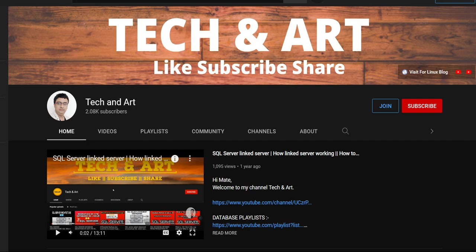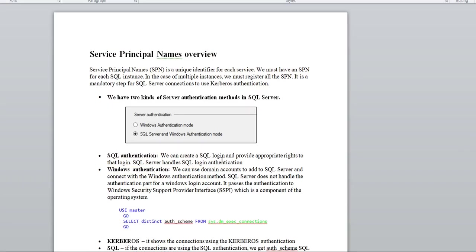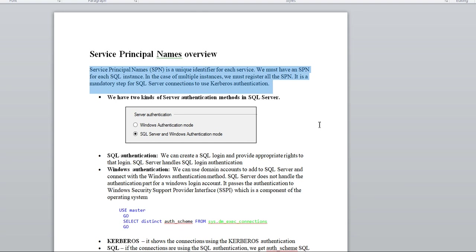To understand SPN, I have created a document to give you an exact overview. SPN stands for Service Principal Name — it is a unique identifier for each service. We must have an SPN for each SQL instance. In the case of multiple instances, we must register all SPNs. It is a mandatory step for SQL Server connections to use Kerberos authentication.